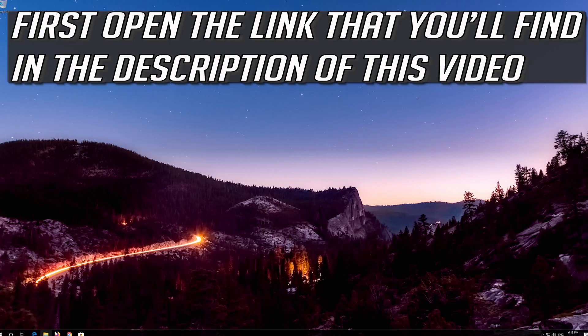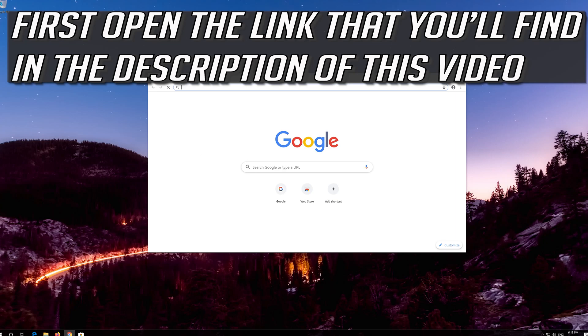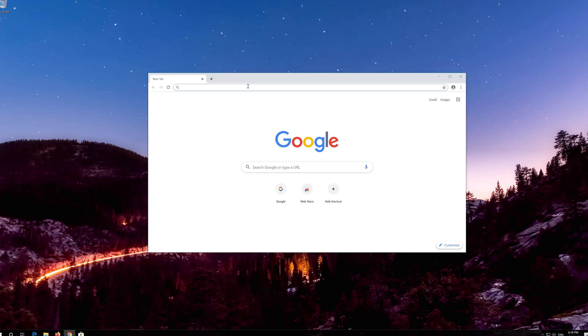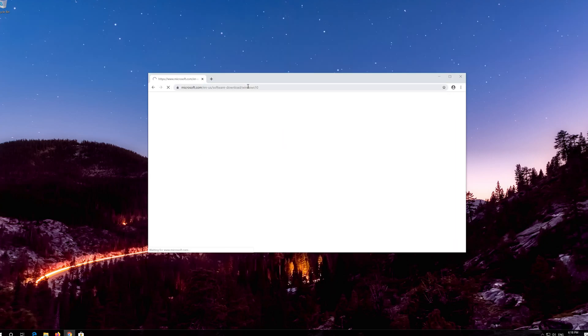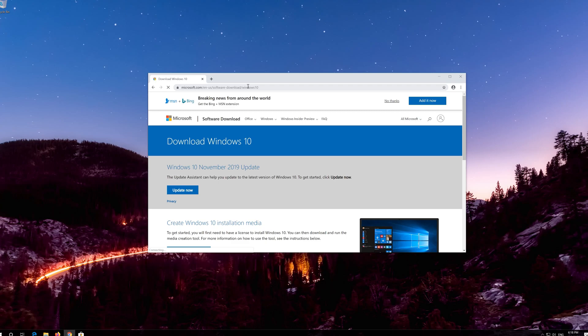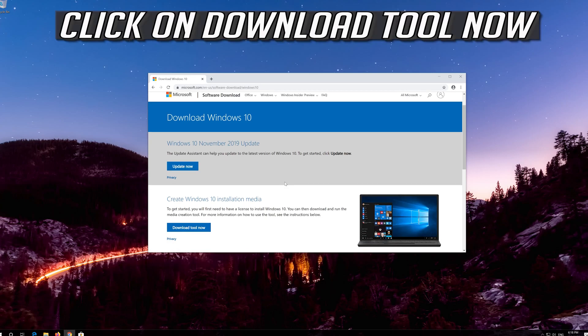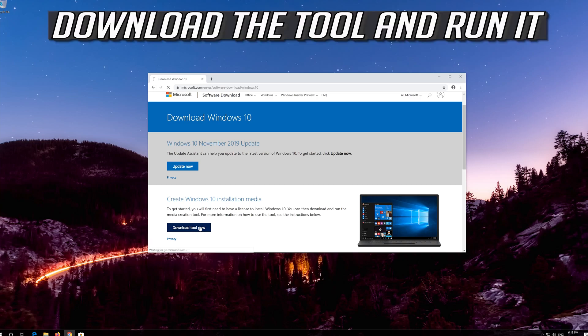If that didn't work, first open the link that you'll find in the description of this video. Click on Download Tool now. Download the tool and run it.